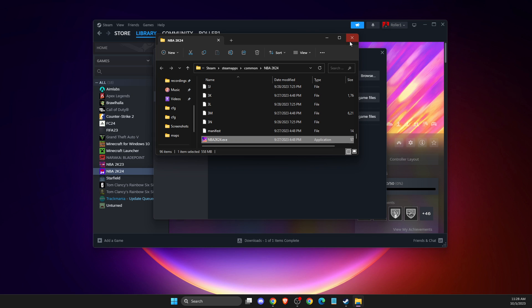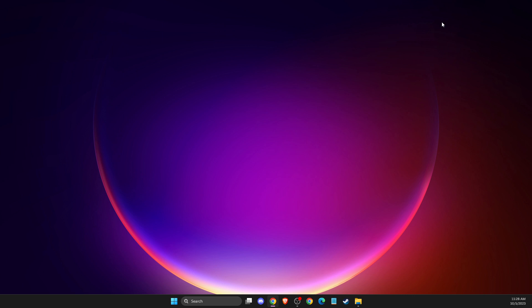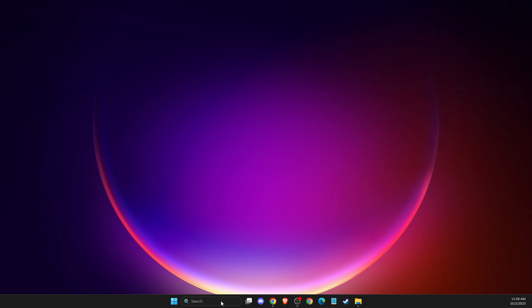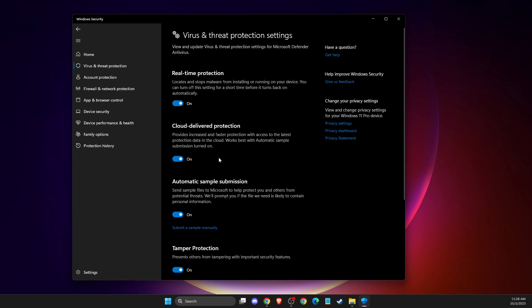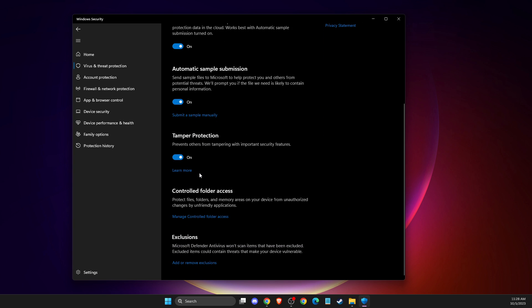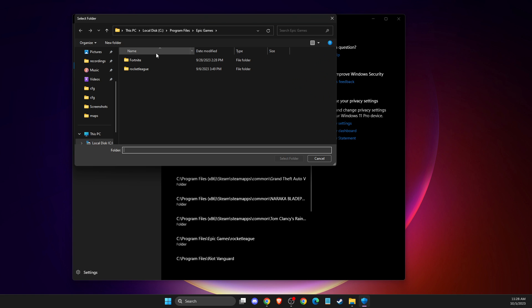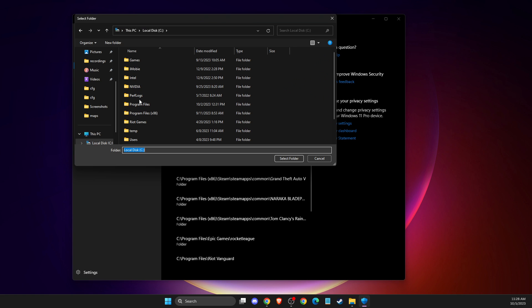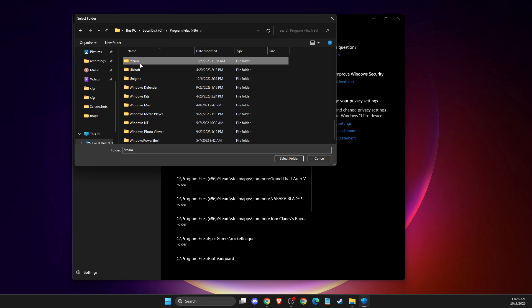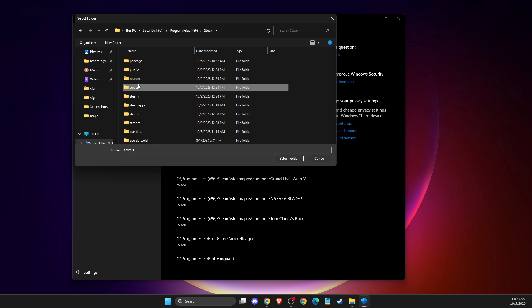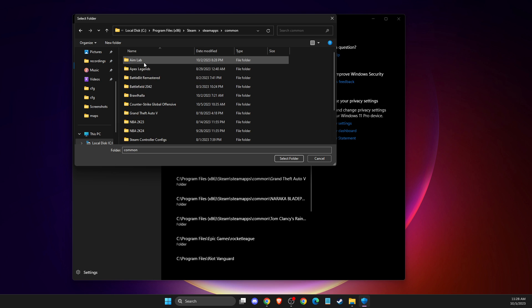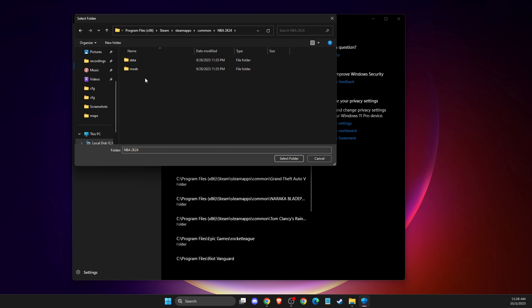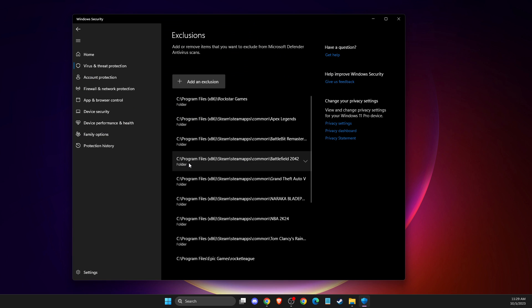If this doesn't help, the last thing you can do is go to virus and threat protection. Toggle off real-time protection, then scroll down to exclusions and add or remove exclusion. Add exclusion folder, then navigate to C drive, Program Files, Steam, SteamApps, common, NBA 2K24, and add the NBA 2K24 folder.